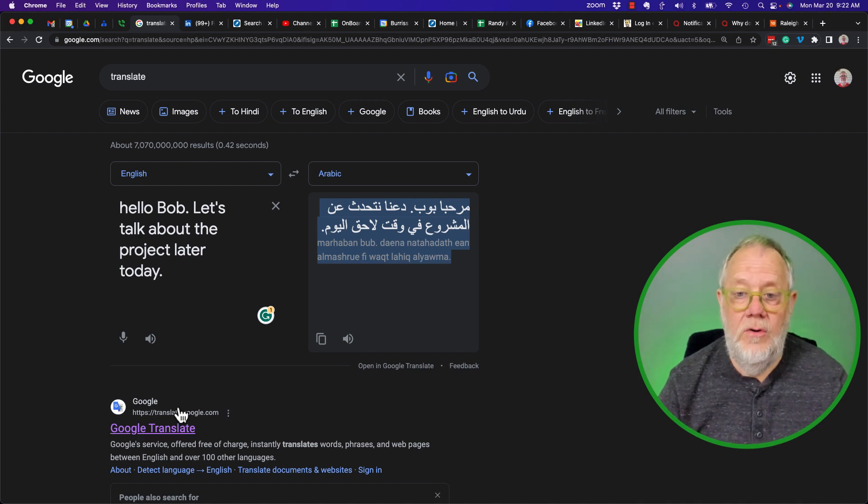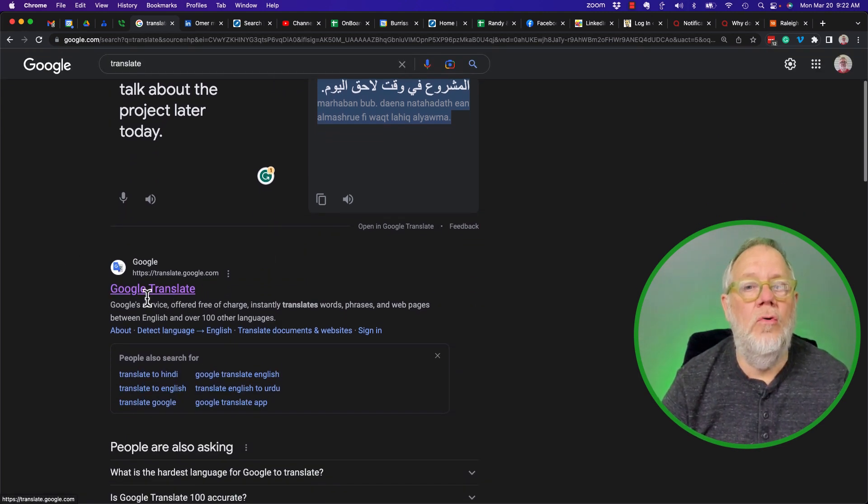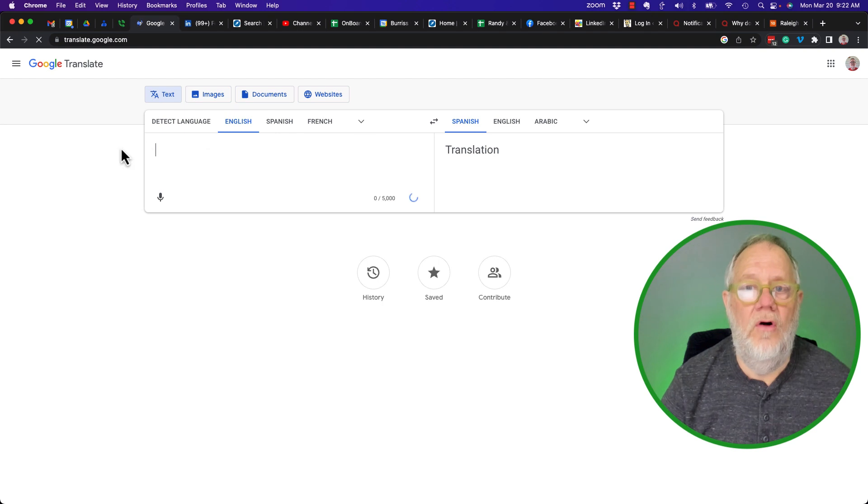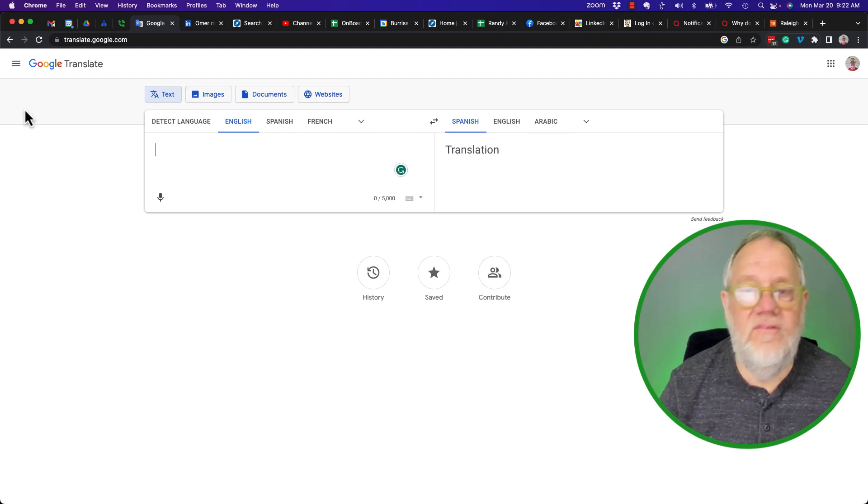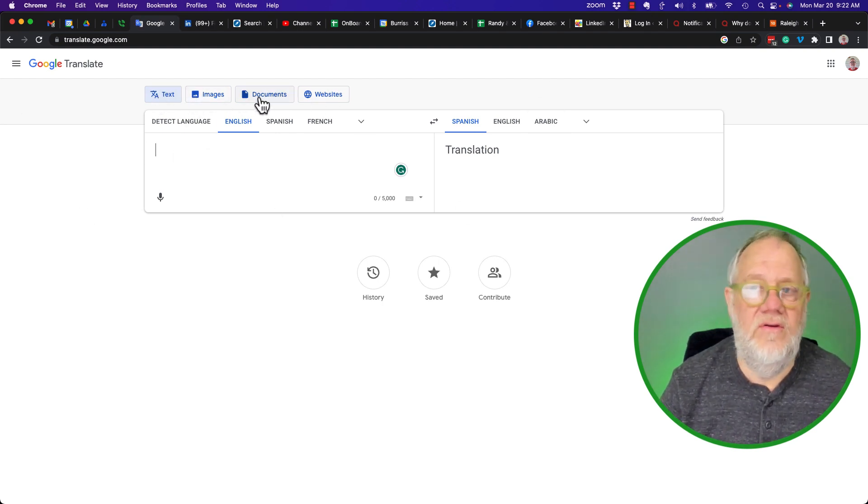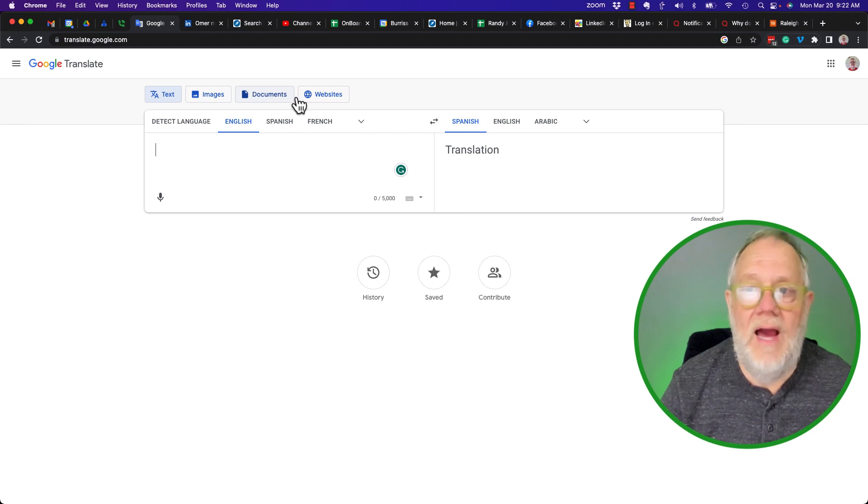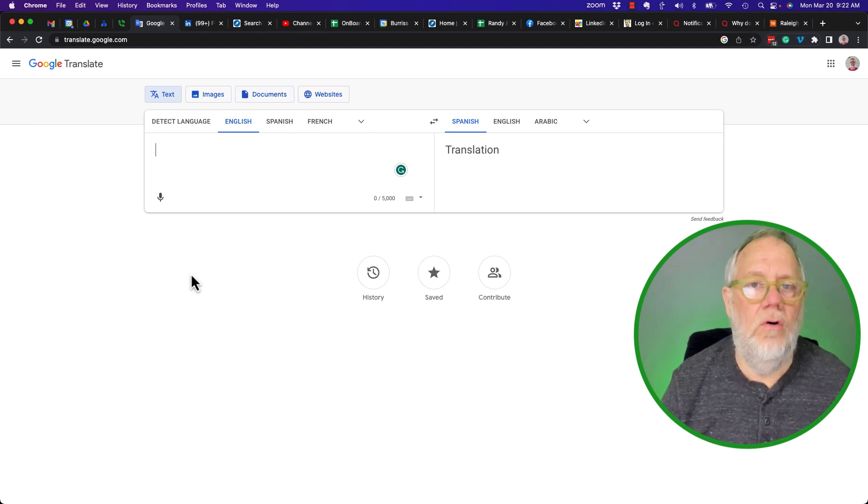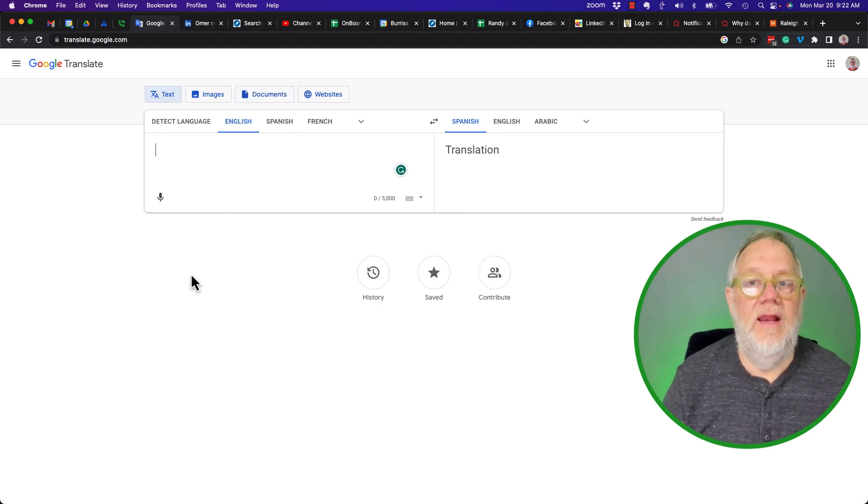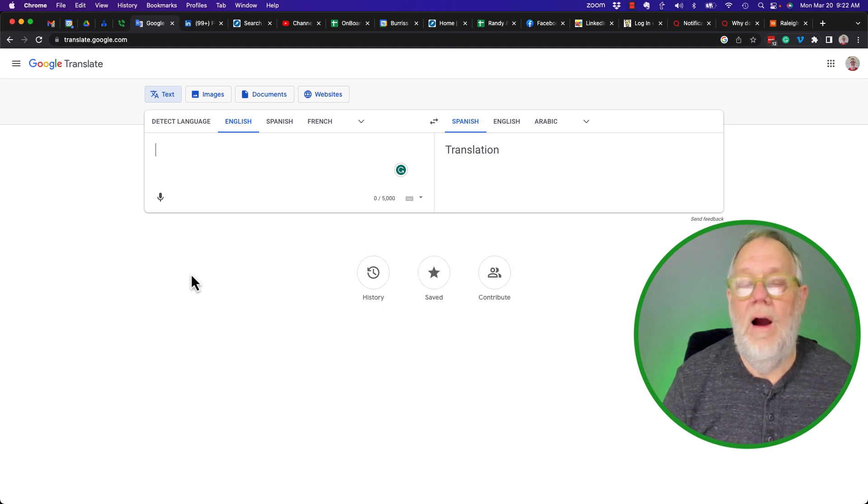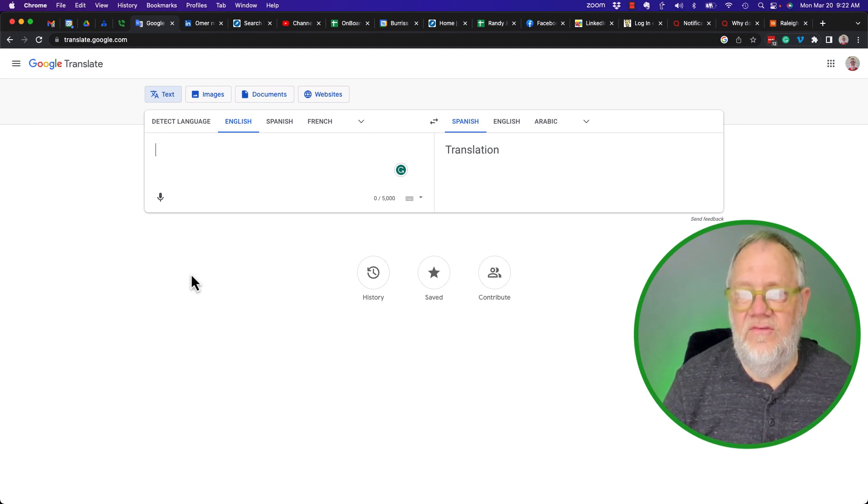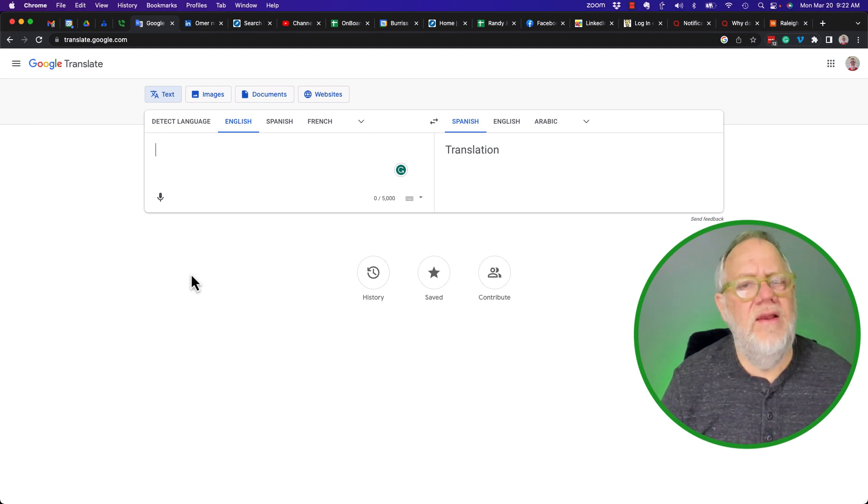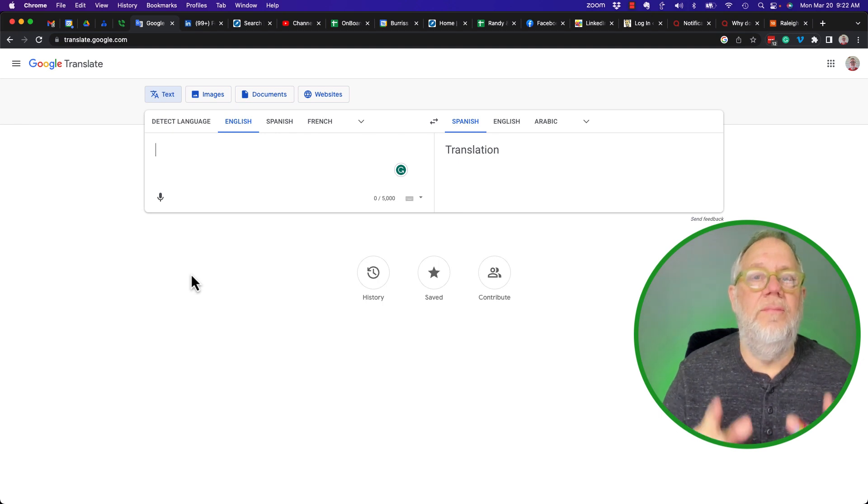But what the person may be trying to get to is translate.google.com, which is the full Translate where I can put lots of information here, including text, images—I can upload a document, bring in a website—and I get full Google Translate tools right here. However, they may not have access to this.